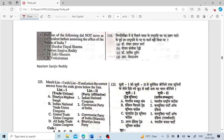Which of the following did not serve as Vice President before assuming the office of President? It was Neelam Sanjiva Reddy. He became President but did not serve as Vice President. All others — Shankar Dayal Sharma was Vice President then became President; Zakir Hussain was also Vice President and became President; R. Venkataraman was also Vice President and became President.